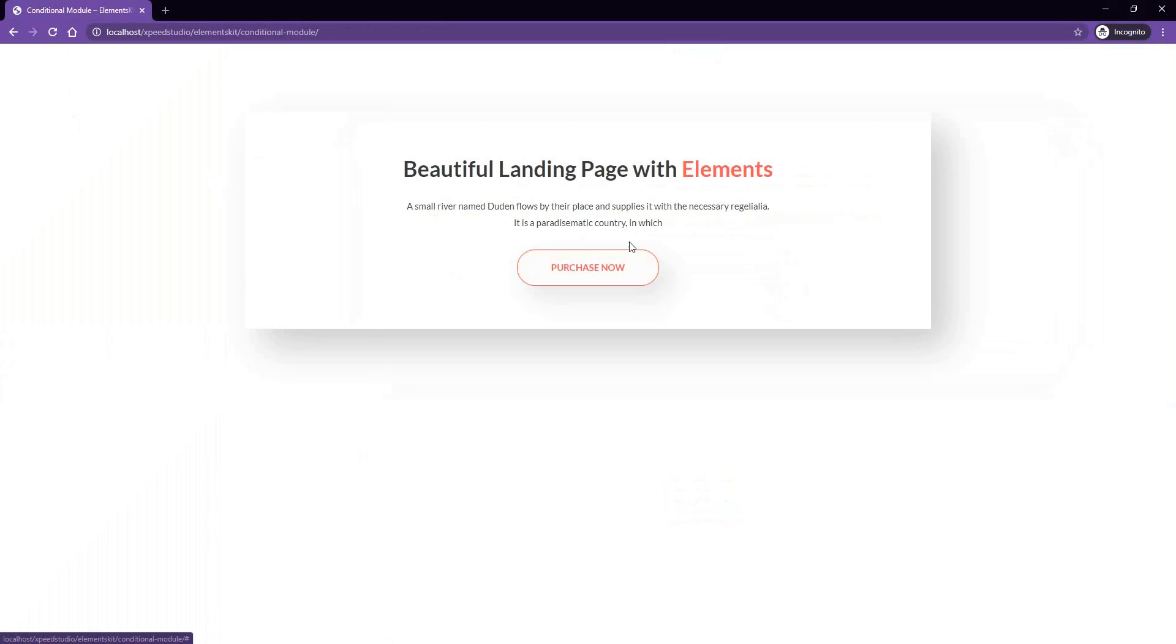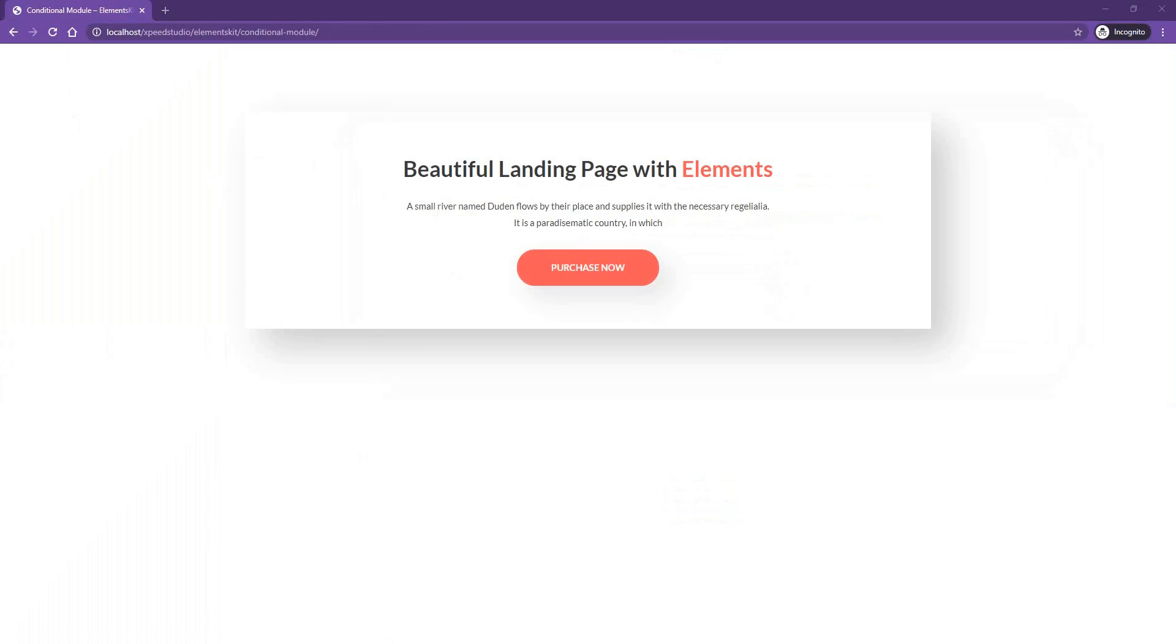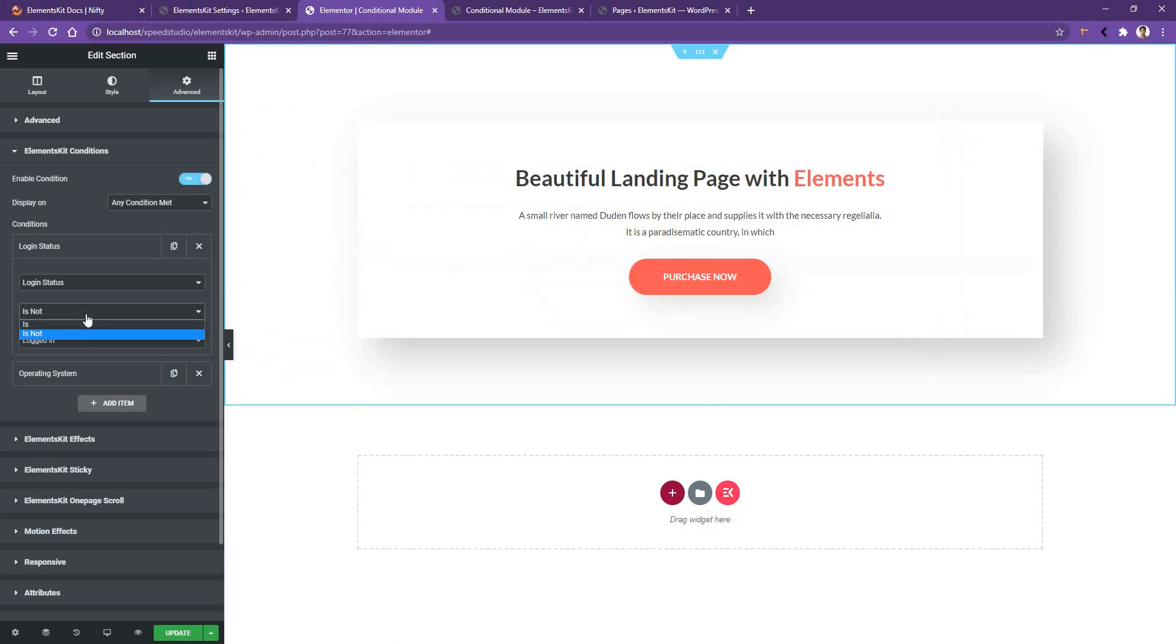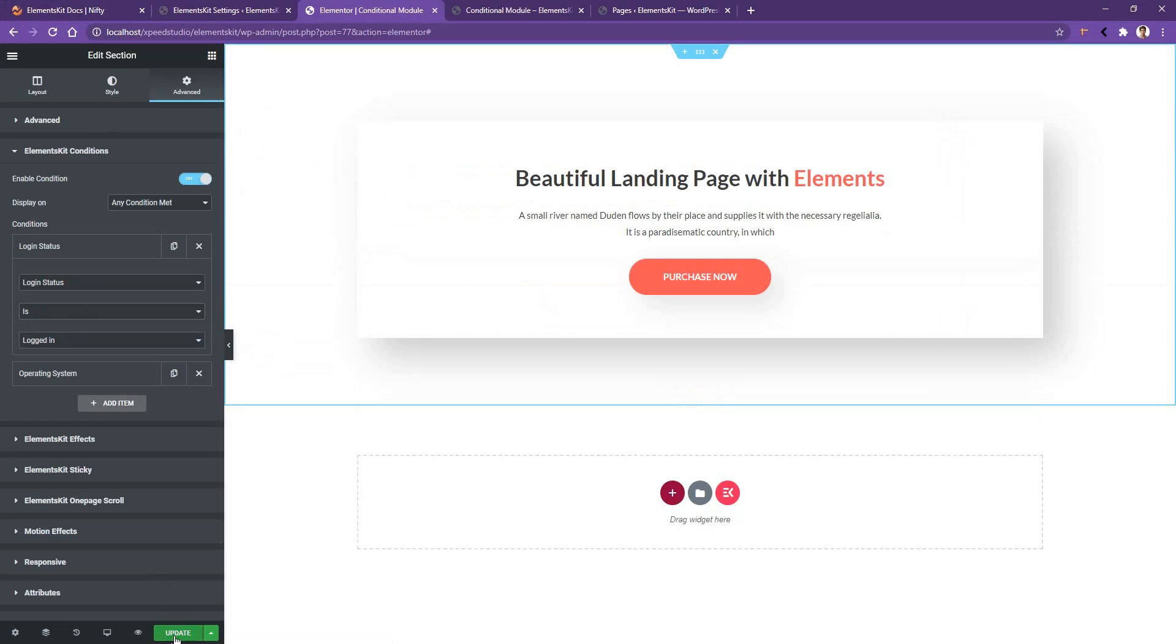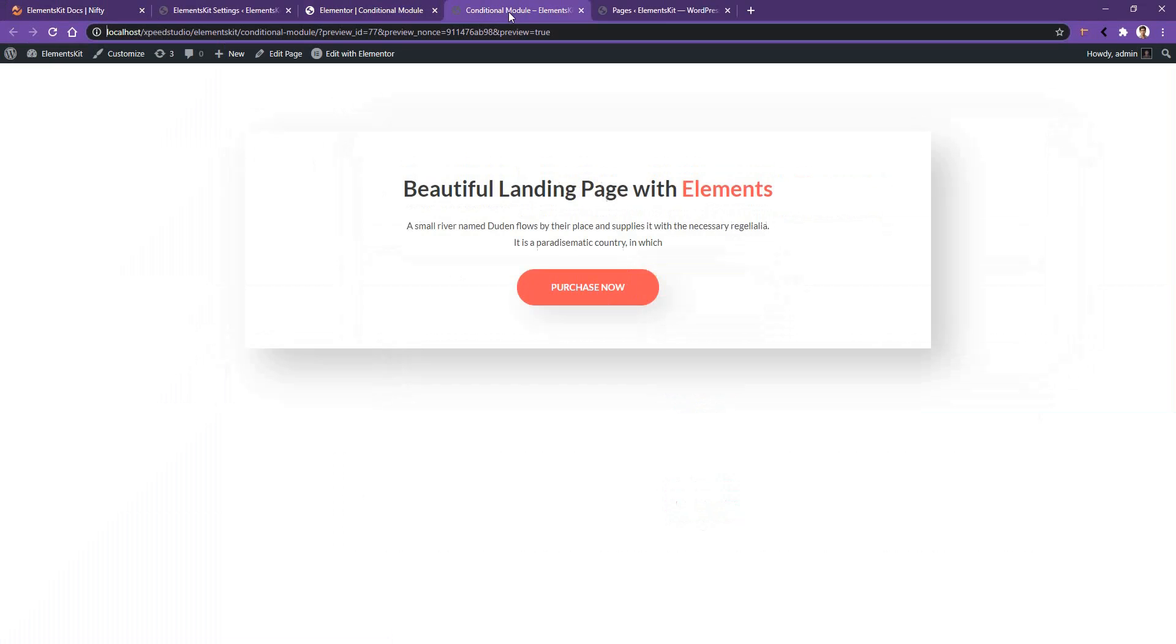There I can see the output because I am not logged in. All right, now let's go back and select 'Is' and update it. Now this time I can see the output. So this is all about the settings you need to know in order to work with the conditional module. Thank you for watching this video.